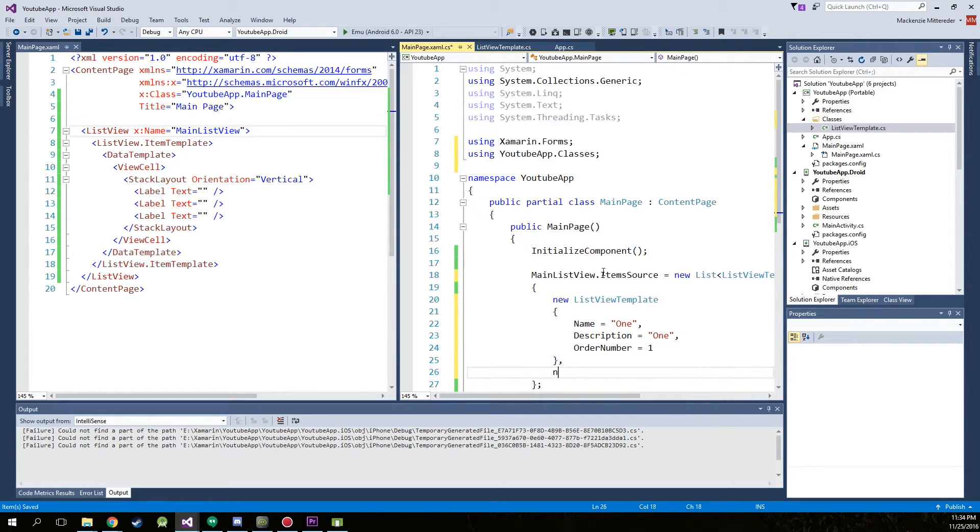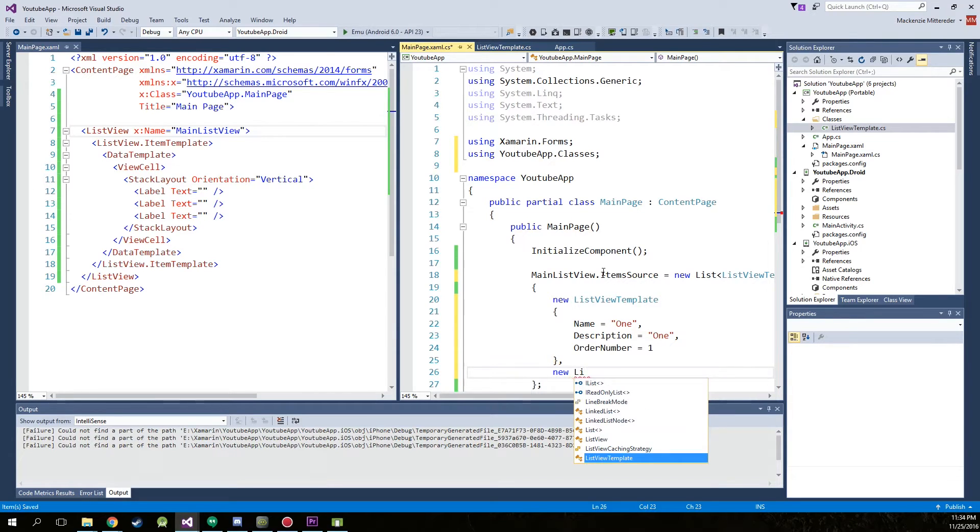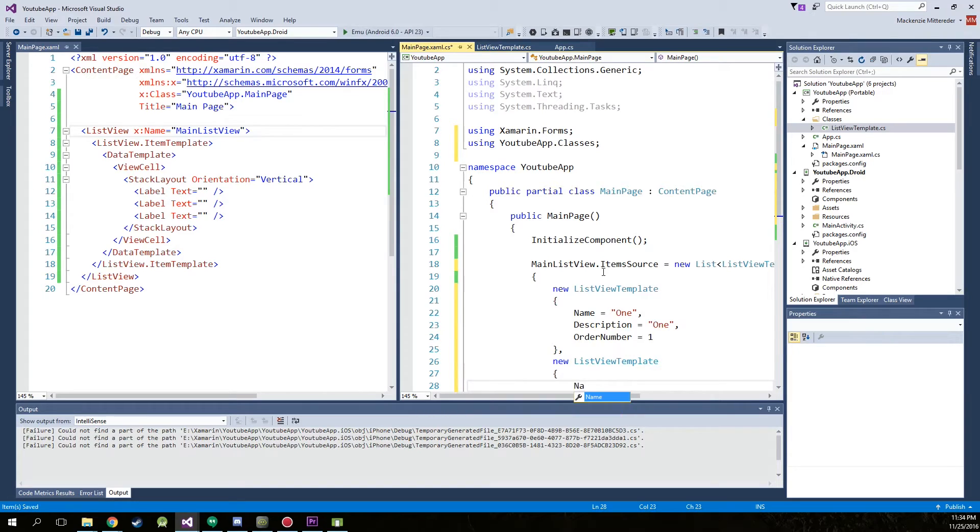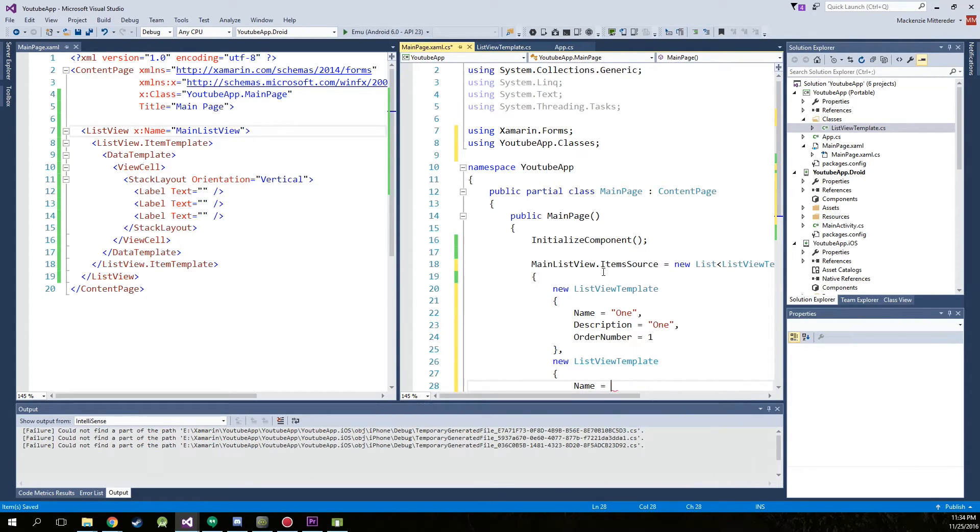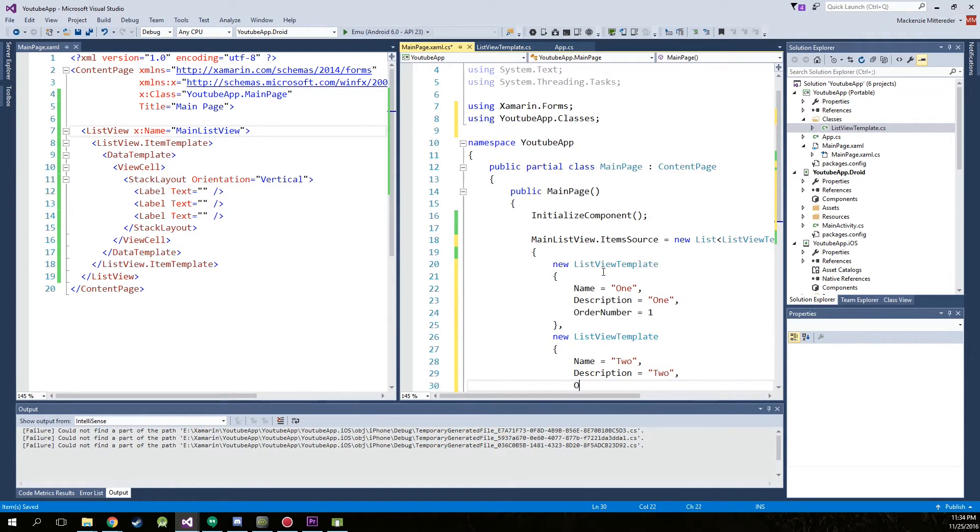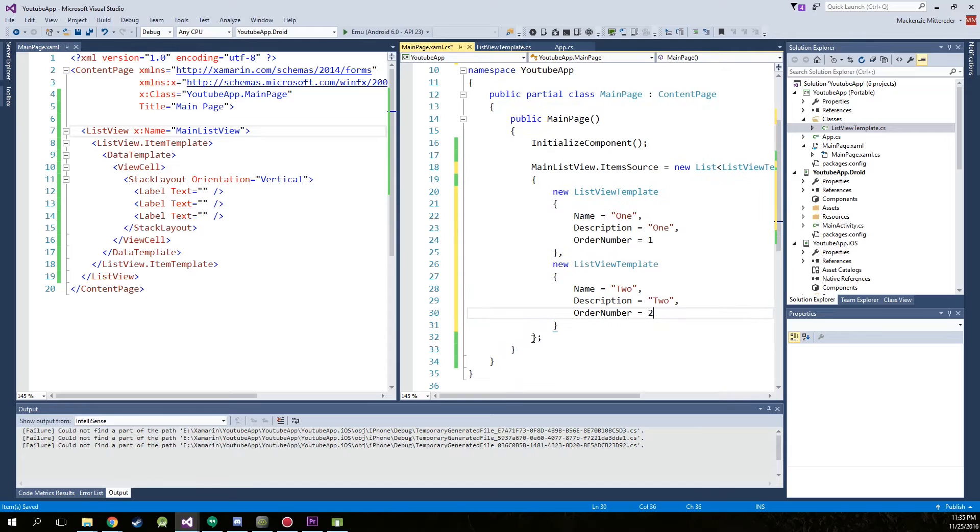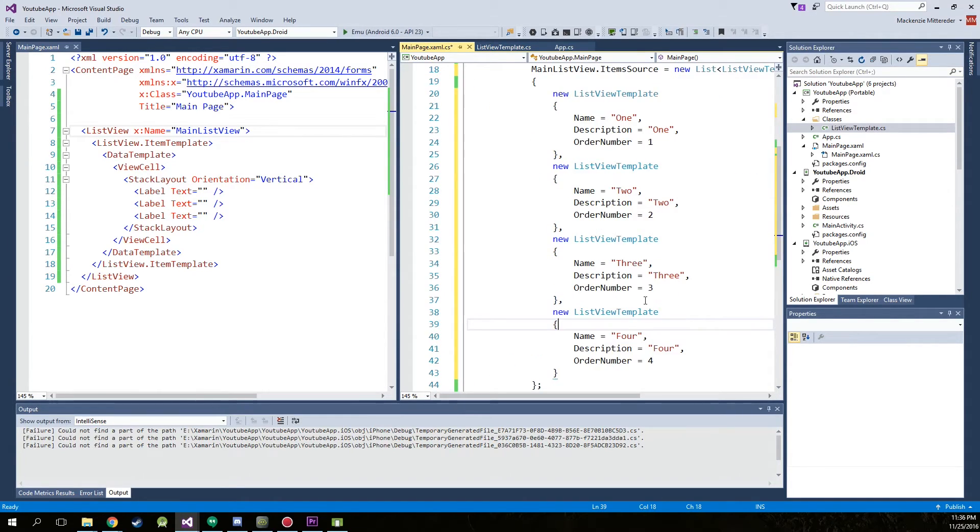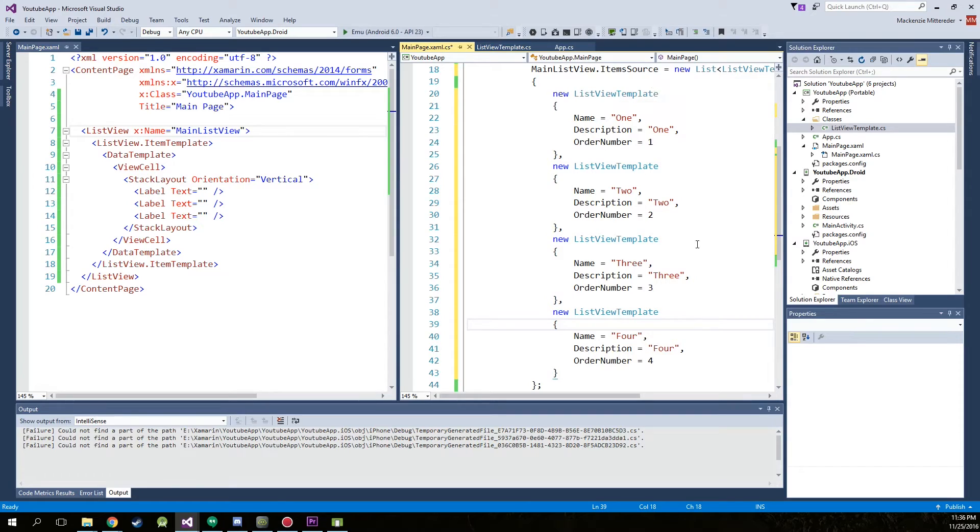Separate this with a comma because we're going to be creating a new one. Now the list view template. Name equals two. In quotation marks. Description equals two. Order number equals two. Don't add the comma right there. And just keep doing that and make four. Now as you can see in our list we have four different entries using our list view template. So go ahead and just save that.